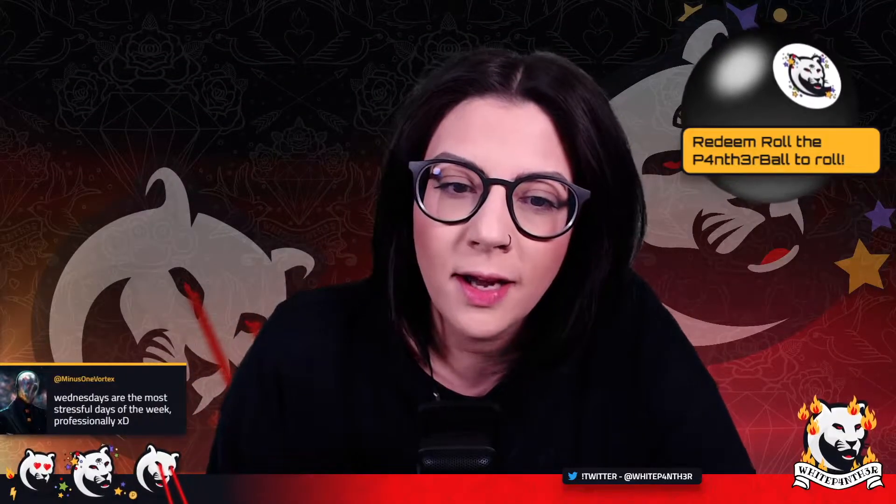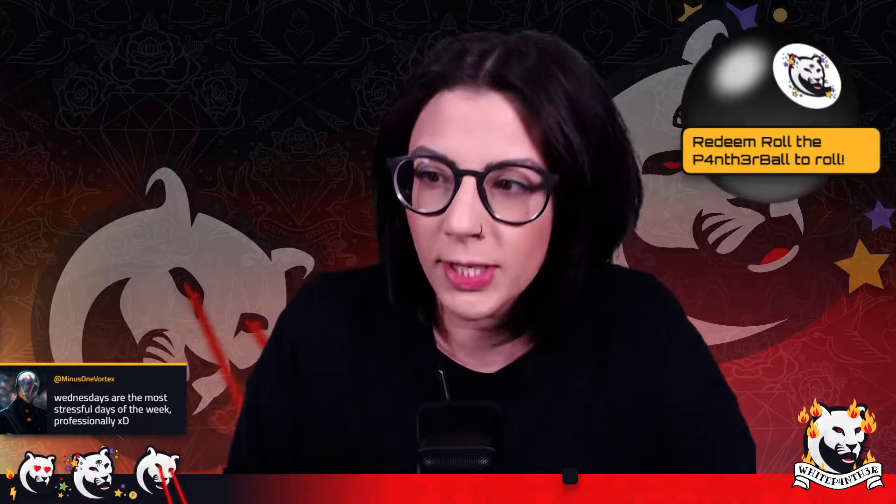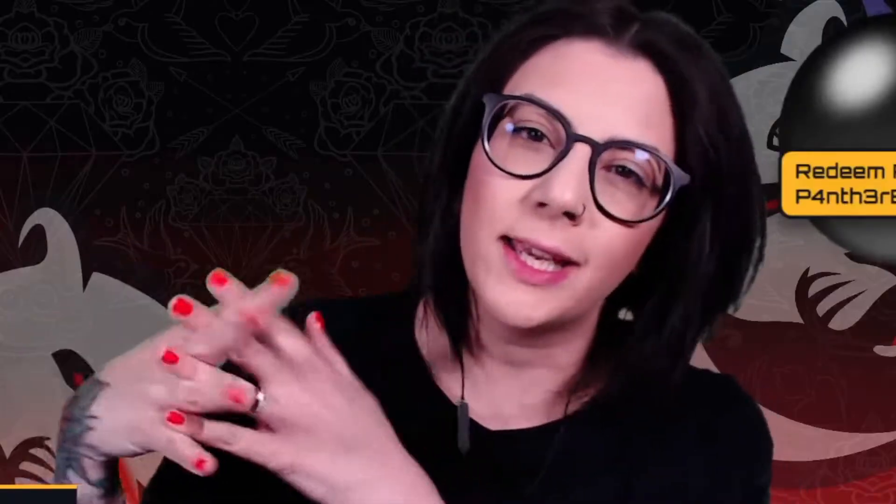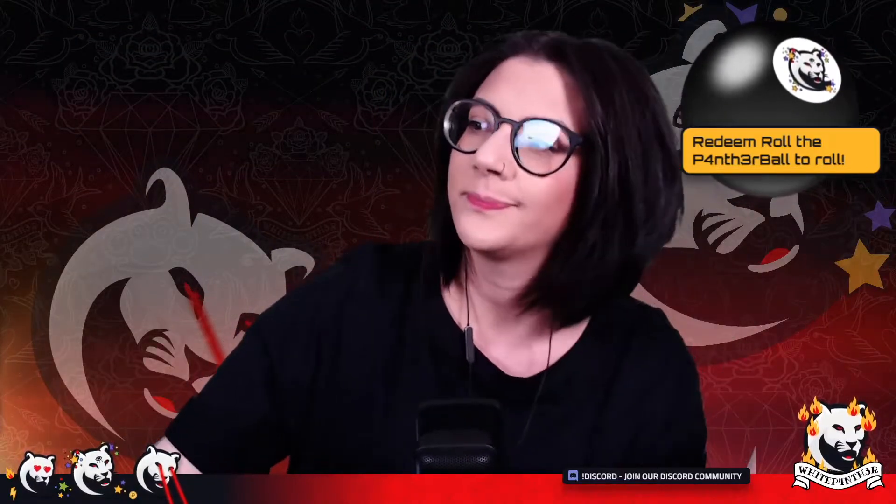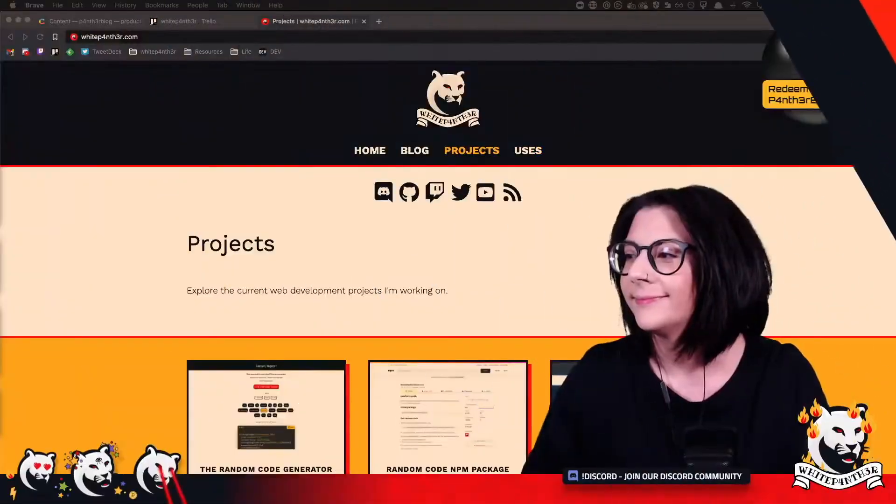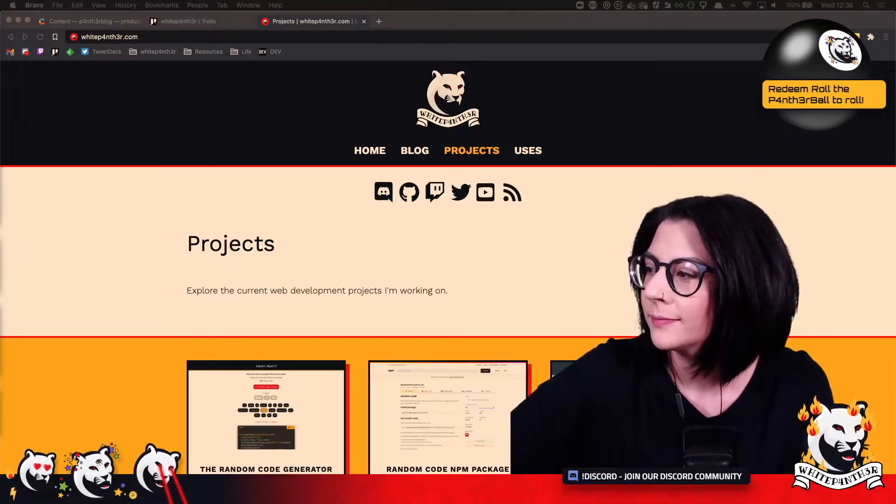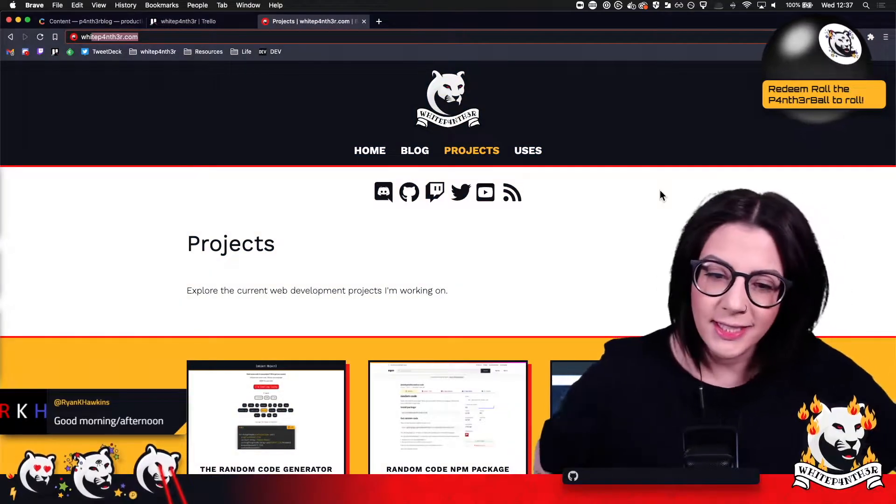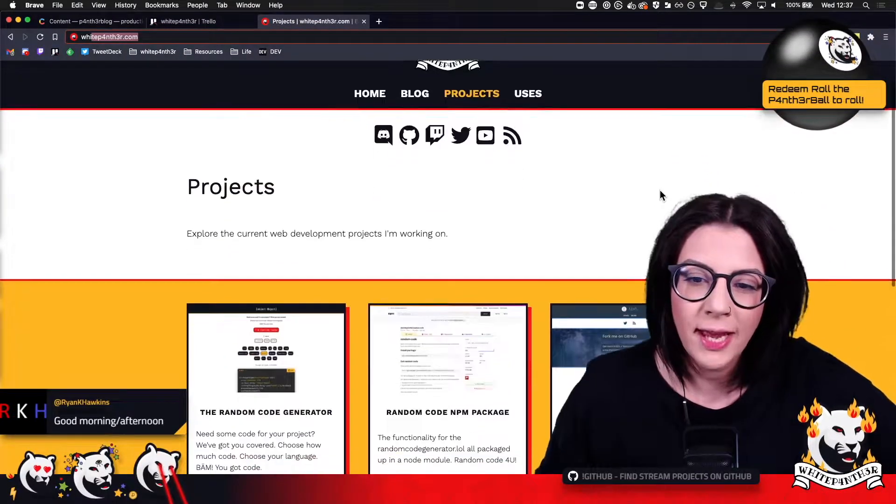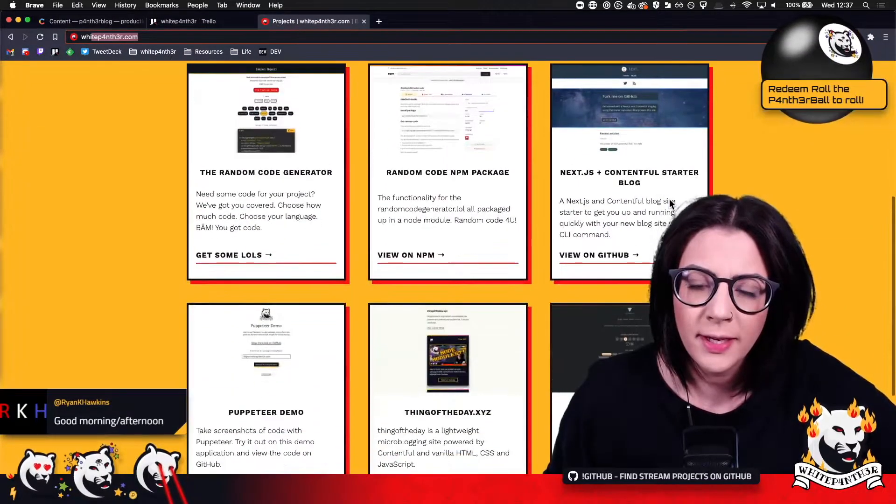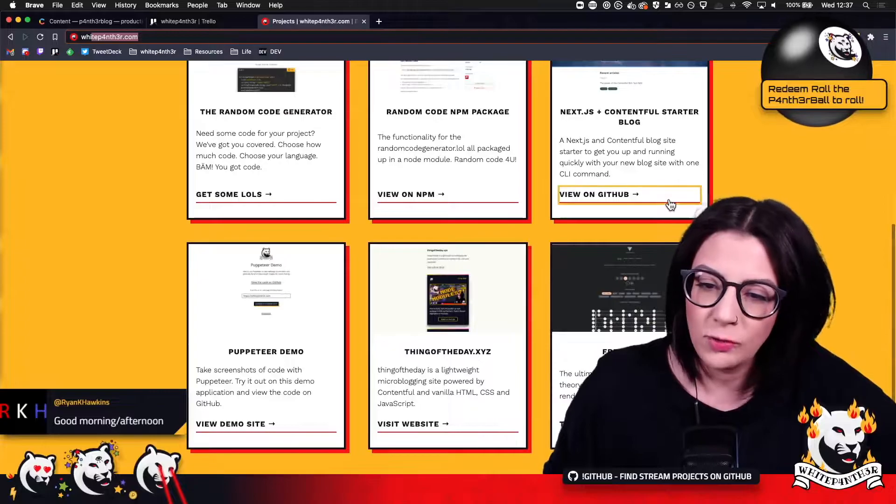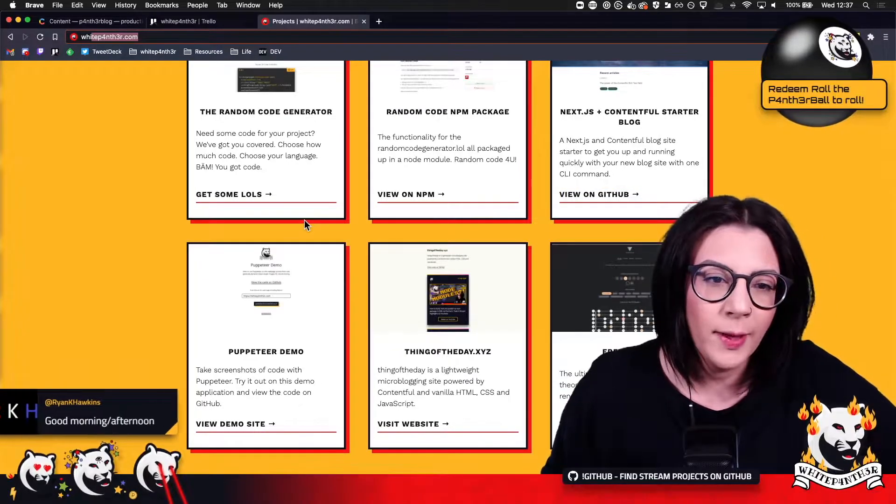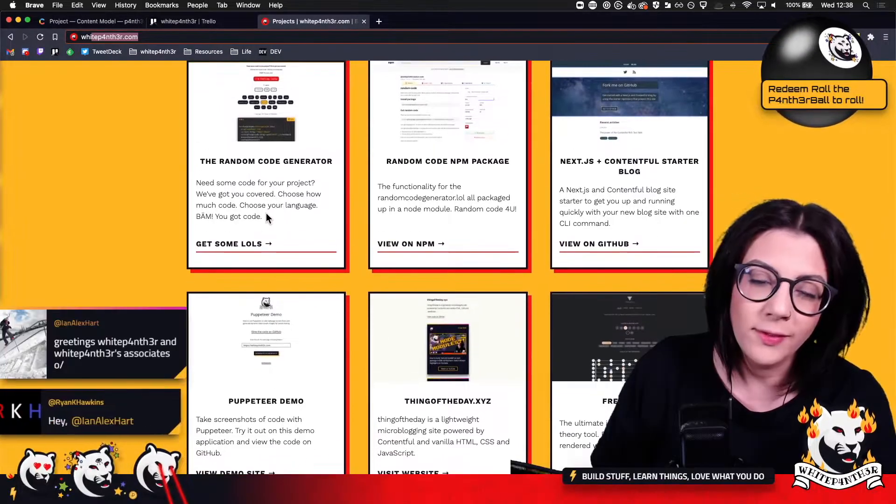Today, what I want to do is expand on what we did last stream with my projects area on my website and connect it with GitHub. I added this projects area to my website last stream and it's great. It's powered by Contentful.